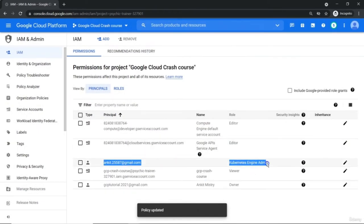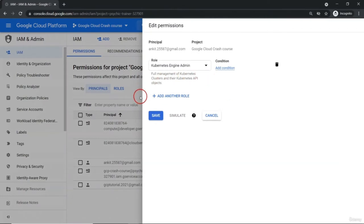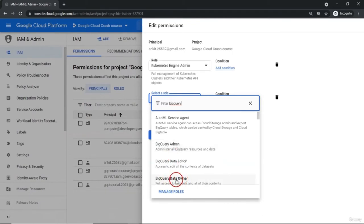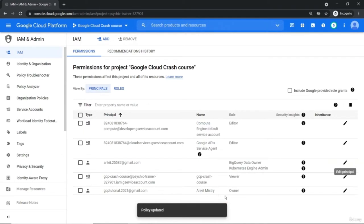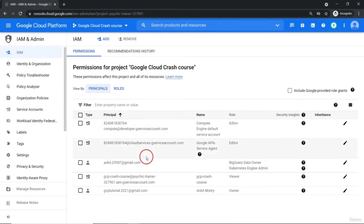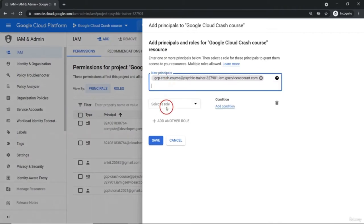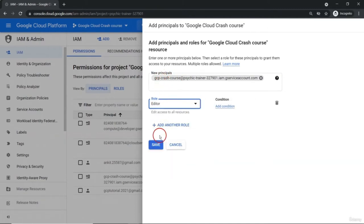Simply provide the Kubernetes Engine Admin role and save it. One role got assigned to this user. Let's say I want to assign some more role — just simply add it from here. Let's say I want this user to work on BigQuery also. We have a BigQuery Admin role. I'm going to assign BigQuery Data Owner — full access to all datasets and their content. Depending on the bare minimum requirement, you can assign a particular role. This role we have assigned to a Google standard account. Same way you can assign to a service account also.